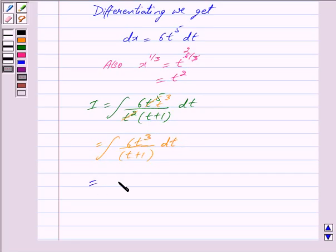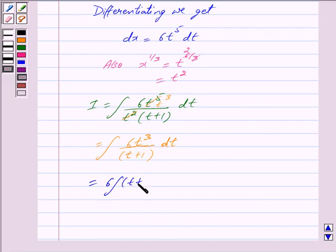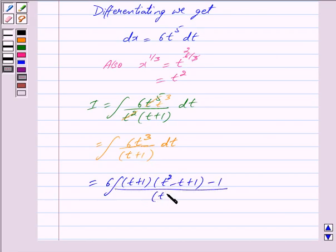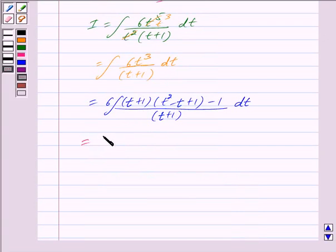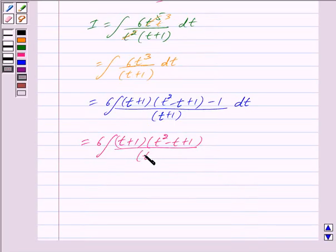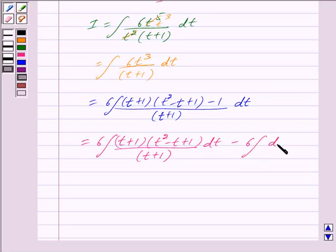This is equal to integral — now we take out 6 and divide t cube by t plus 1 — so we get the numerator as t plus 1 into t square minus t plus 1 minus 1, upon t plus 1, dt. This is equal to 6 integral of t plus 1 into t square minus t plus 1 upon t plus 1, dt, minus 6 integral of dt upon t plus 1.